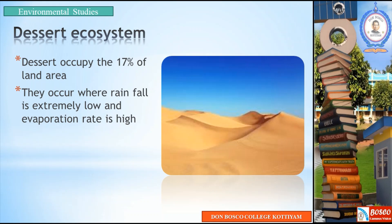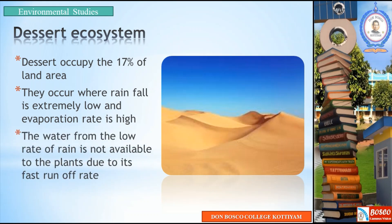Rainfall is low — it is below 50 cm in a desert area. The water from the low rate of rain is not available to the plants due to its fast runoff rate.